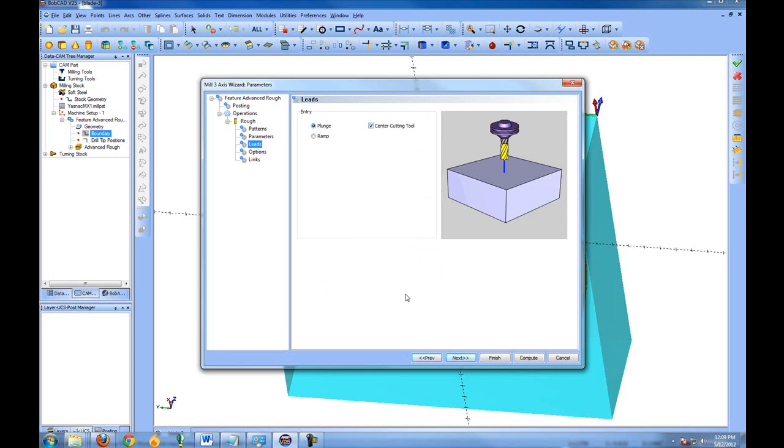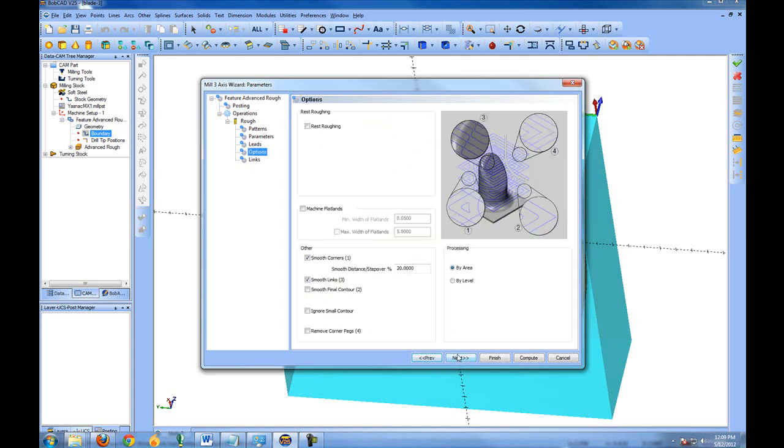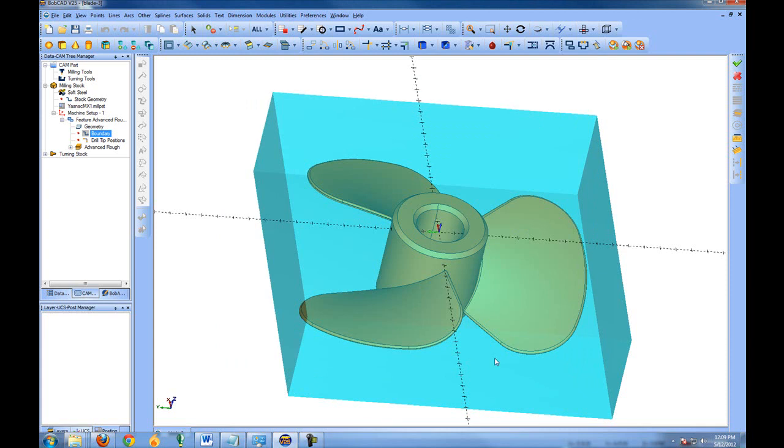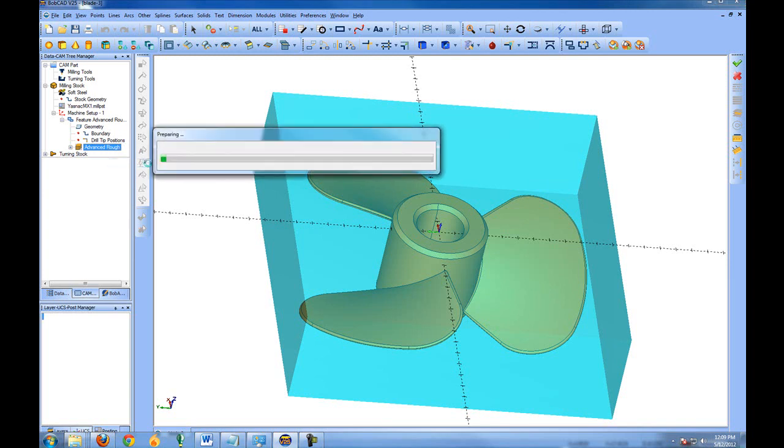In this case we'll use the center cutting tool and we'll plunge. We can set our options and our links. Once we've done this we click Finish, and then right-click on the toolpath name in the CAM tree and go to Compute.